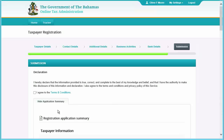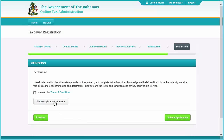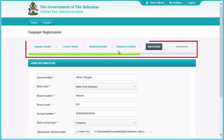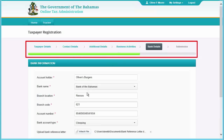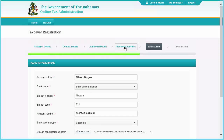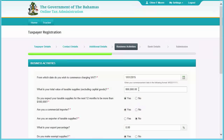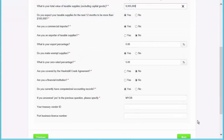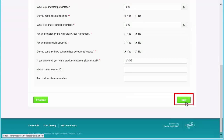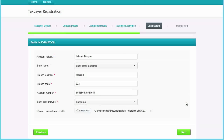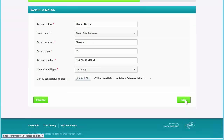Clicking the button again will hide the preview. If you wish to change anything within the application, click the previous button or click the section on the top of the screen to jump directly to that section. Make the changes that you need and then click Next on each screen until you get back to the Submission screen.